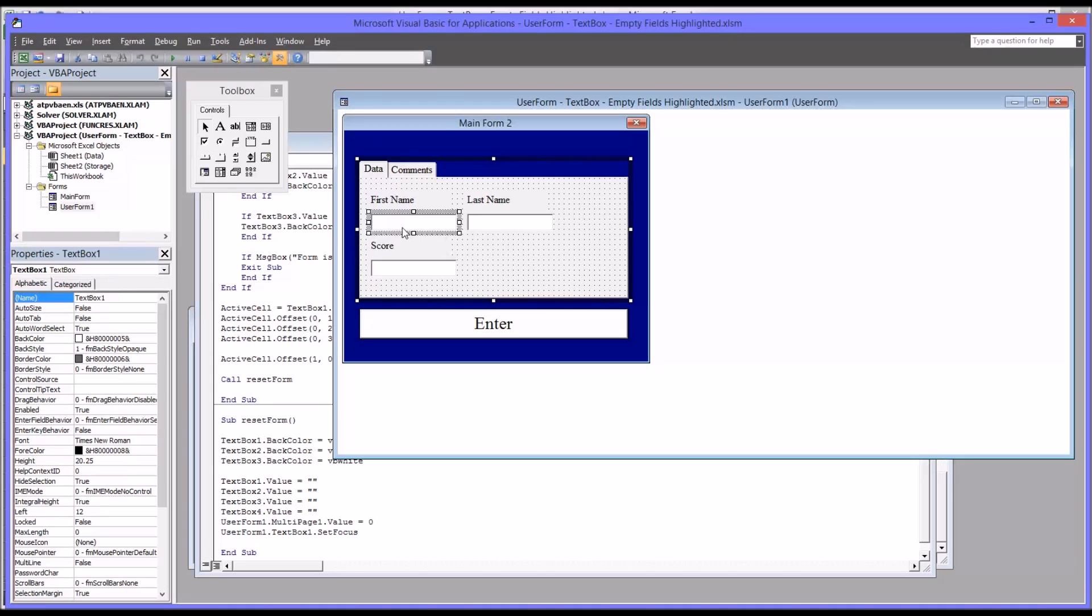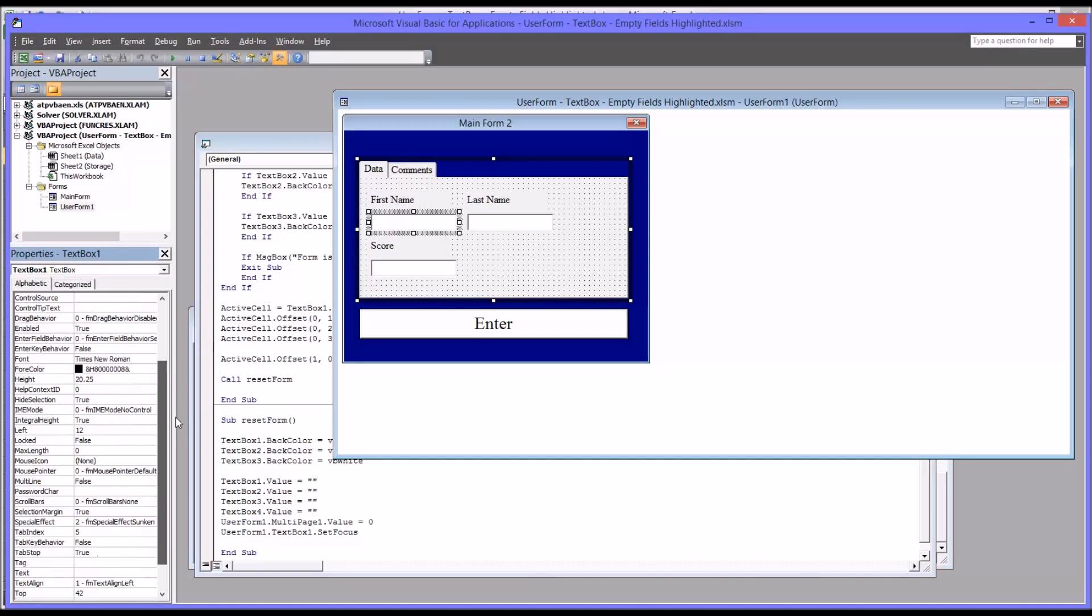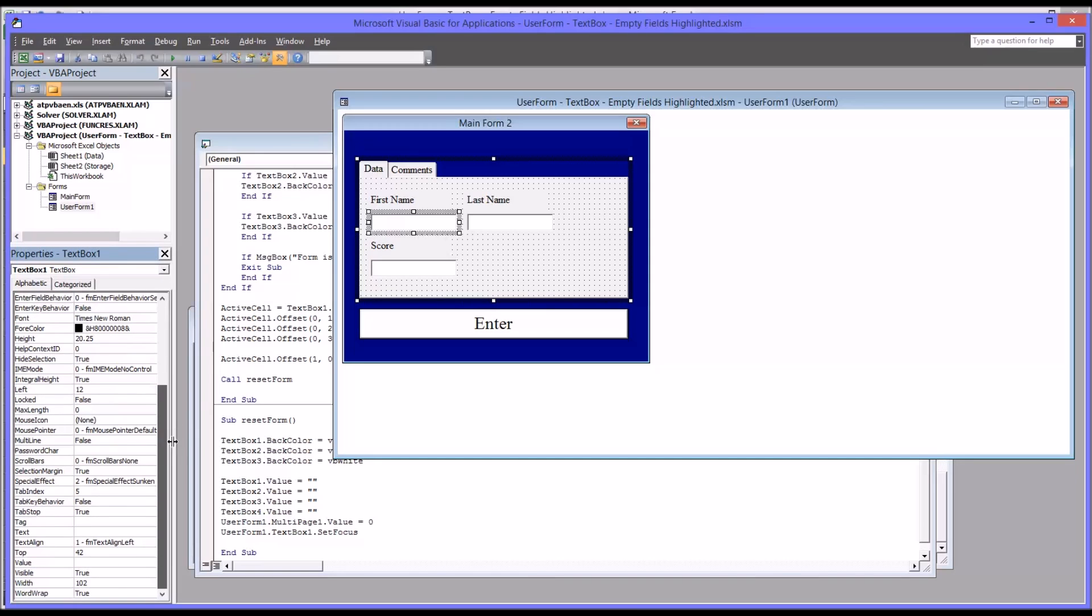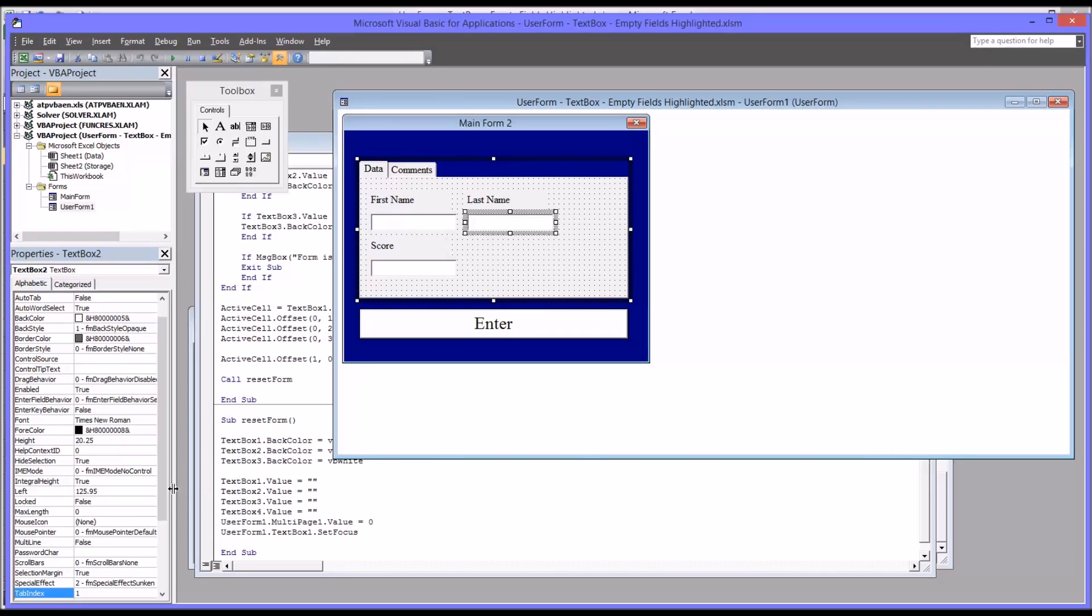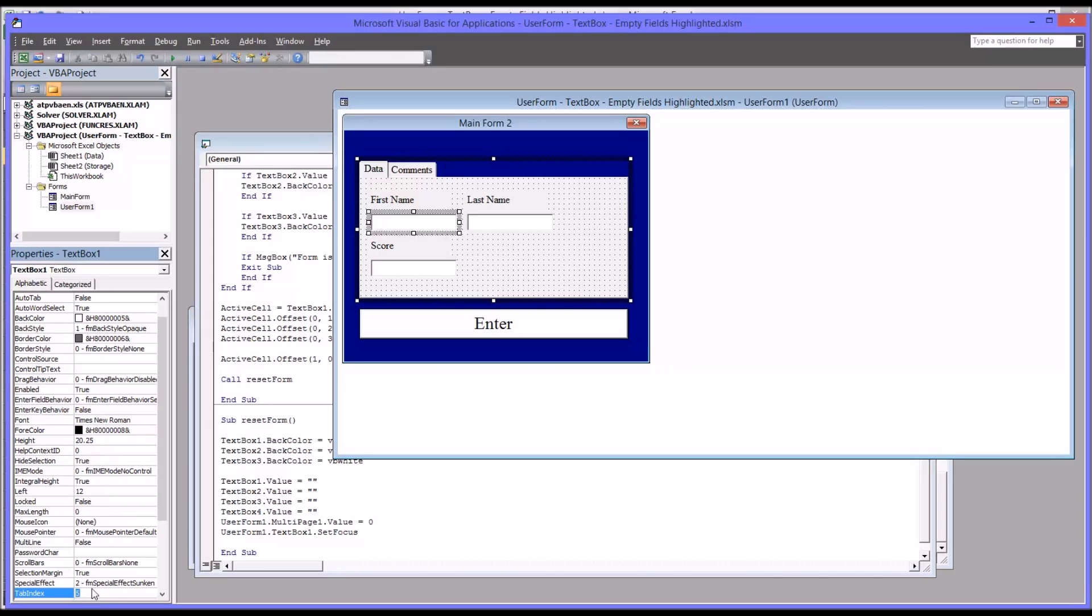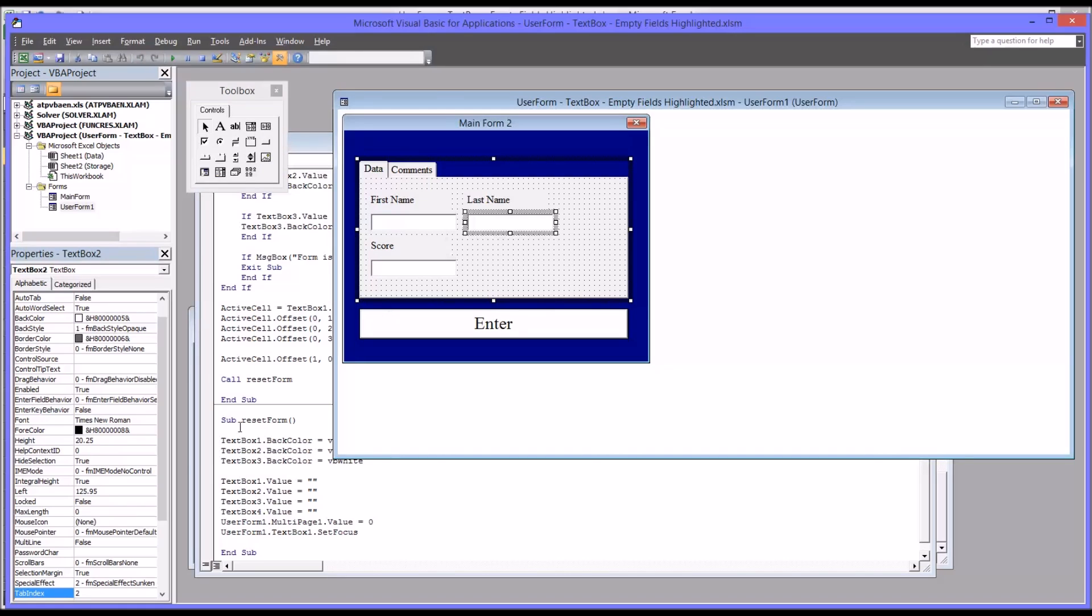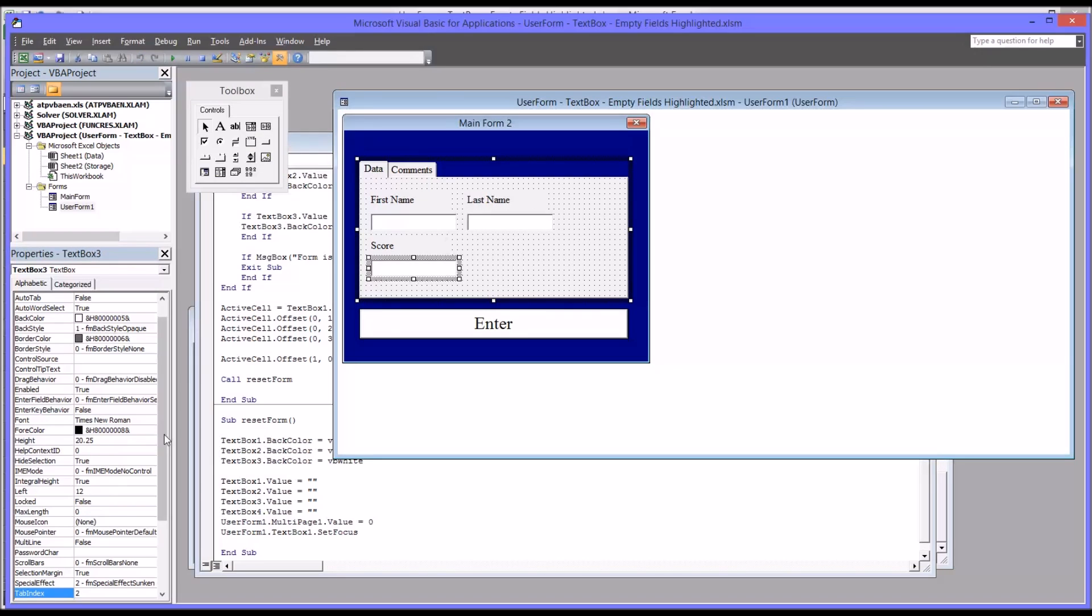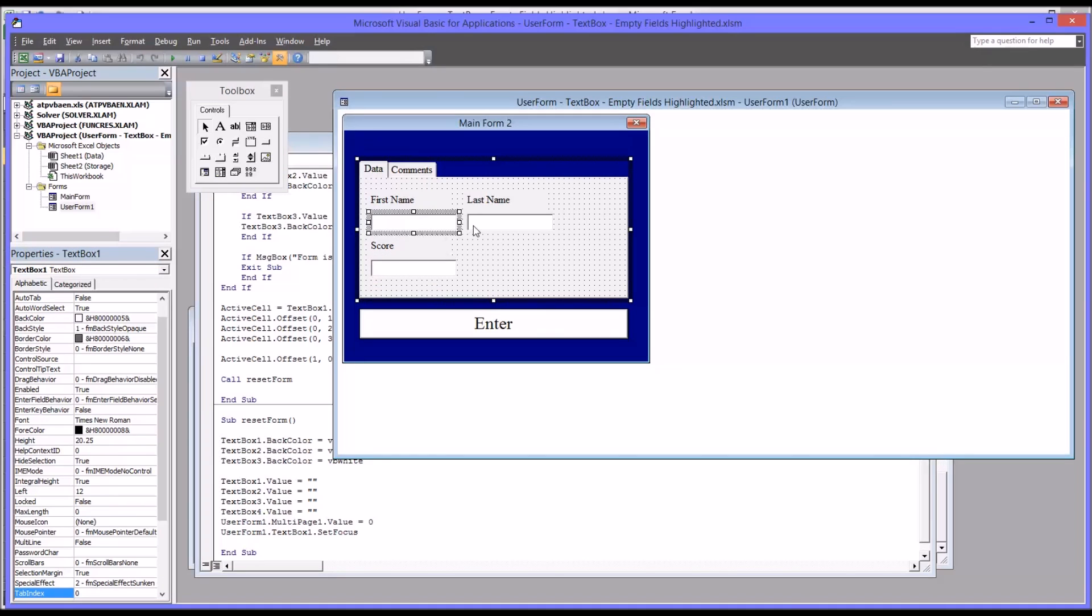So the tab order would go from first name to last name to score. And that's done through the property tab index. So you can see for the first name for text box 1, the tab index value is 5. And it is 1 for the last name and 0 for the score. So that's not going to work. So I'm going to change the 5 to 0. And the last name, I'm going to change that to 1. And then the score, I'm going to change the tab index. Well, I can leave it now at 2. So you have 0, 1, and 2. So now it should tab properly through.